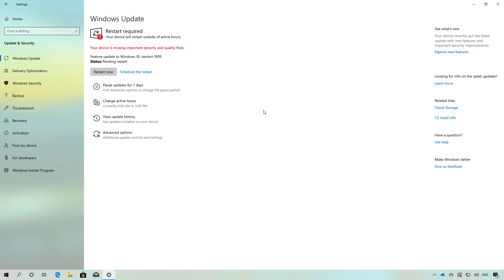One tip though: if you are already running version 1903, don't use the Update Assistant or the Media Creation Tool. If you use those tools, it will perform a reinstallation of the operating system.